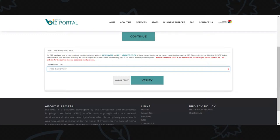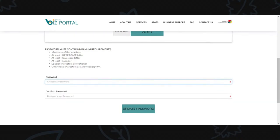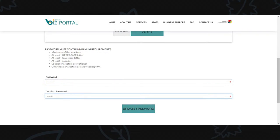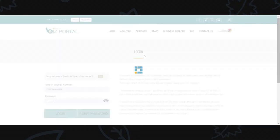I've received the OTP via SMS and email. Type it in and verify. It will then ask you to reset your password. What is important: there must be at least one uppercase, one lowercase, a number, and a minimum of eight characters - special characters are optional with only certain ones allowed. Update your password and it will confirm the password has been updated and you can log in.